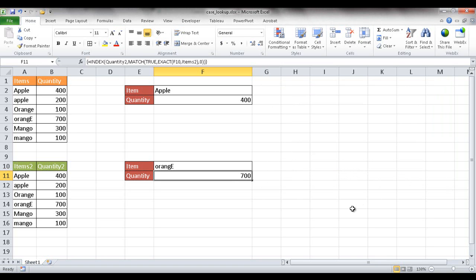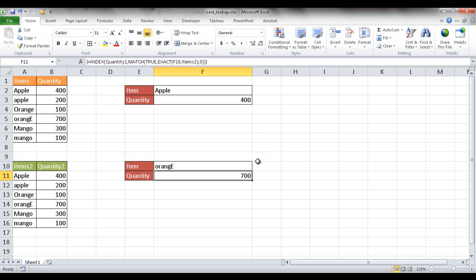So we can close this. So this is how you would create a lookup function or formula to do case-sensitive lookups. Because you can't really do it easily in the VLOOKUP or HLOOKUP or LOOKUP. But the INDEX and MATCH combination with other functions let you do it. So I hope that helps. Thanks for watching.